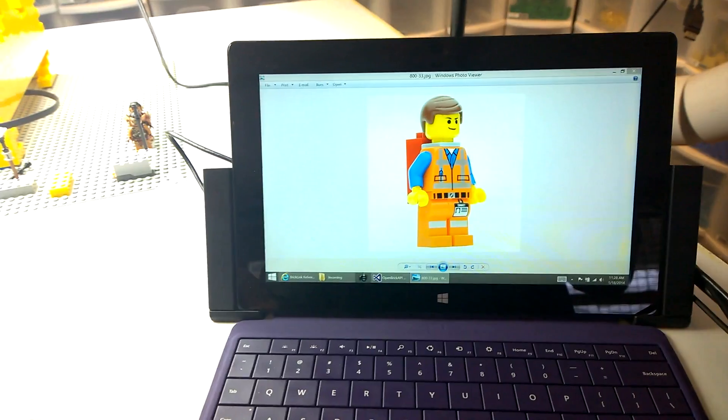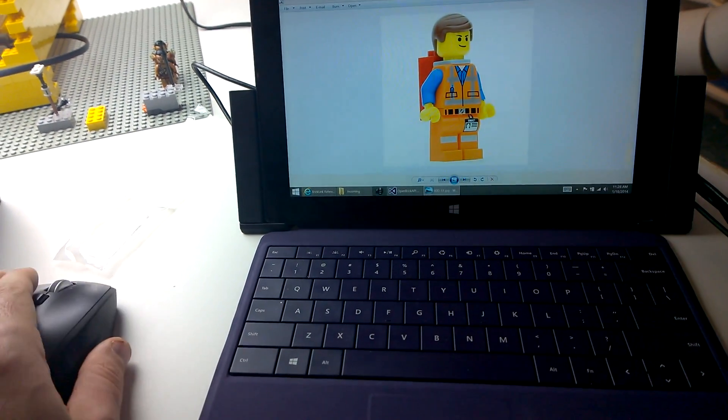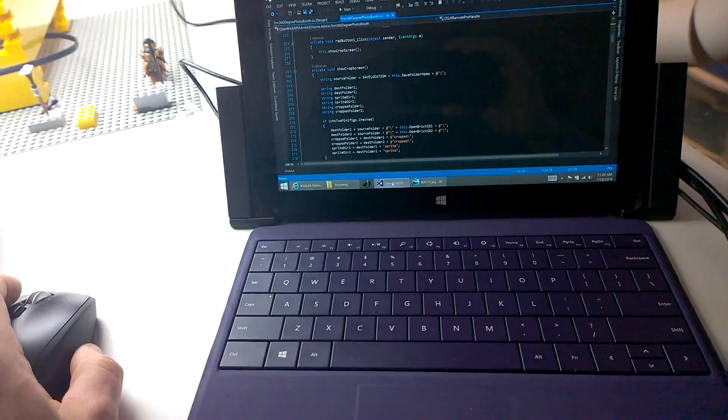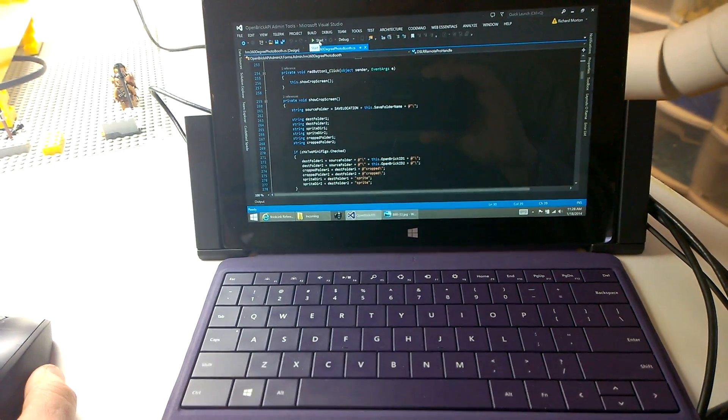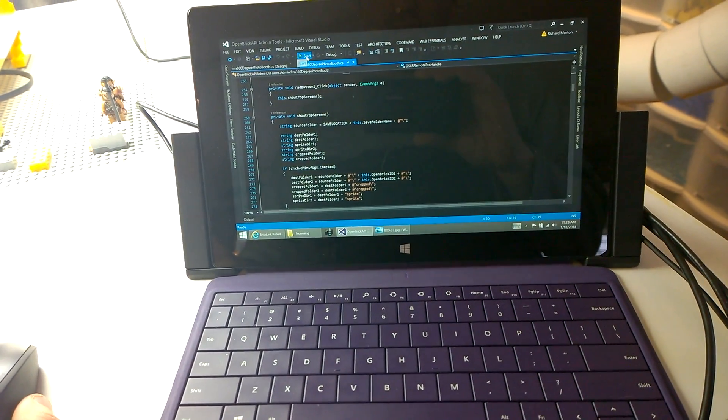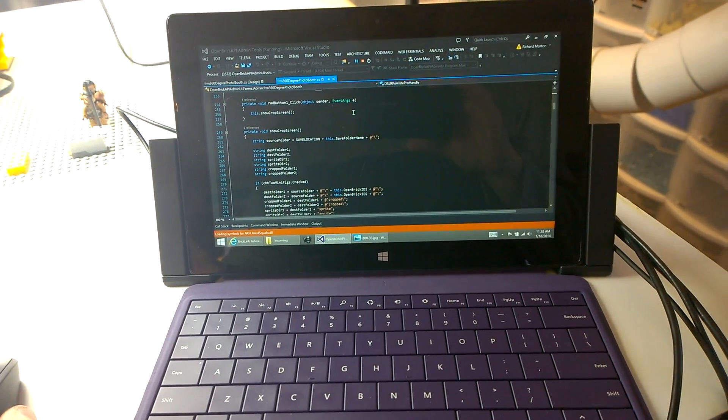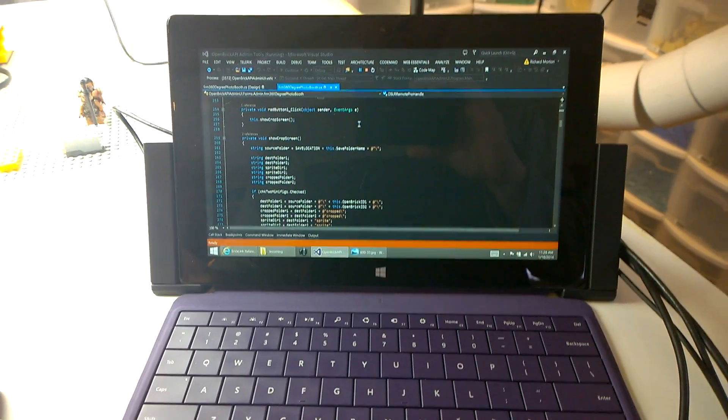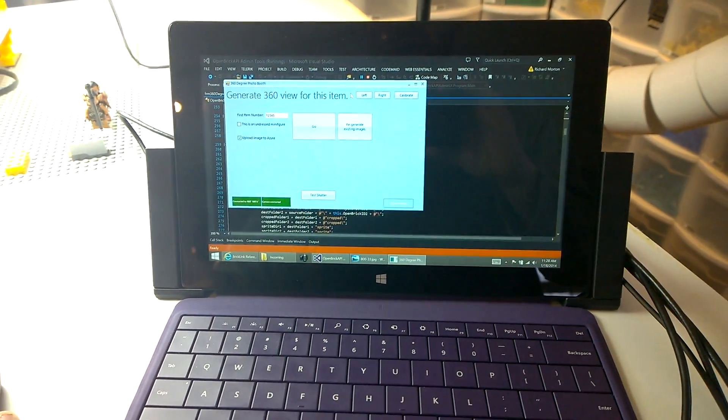So, back on the Surface, I'm going to start my custom program. This is a program for the technical people. It's written in C-sharp. It's a WinForm program. It just takes a moment or two to start. Here we go.